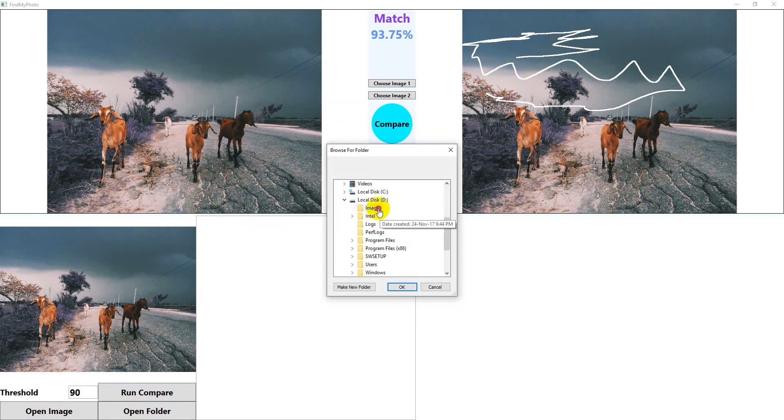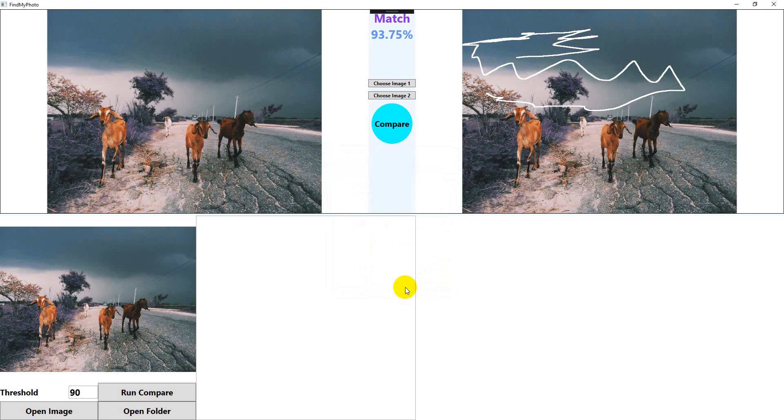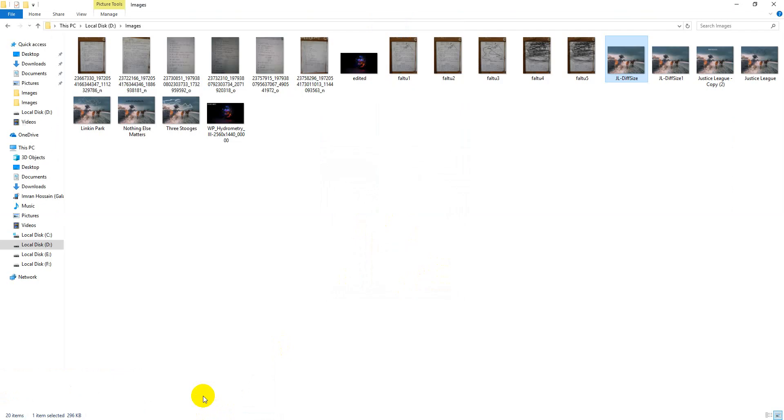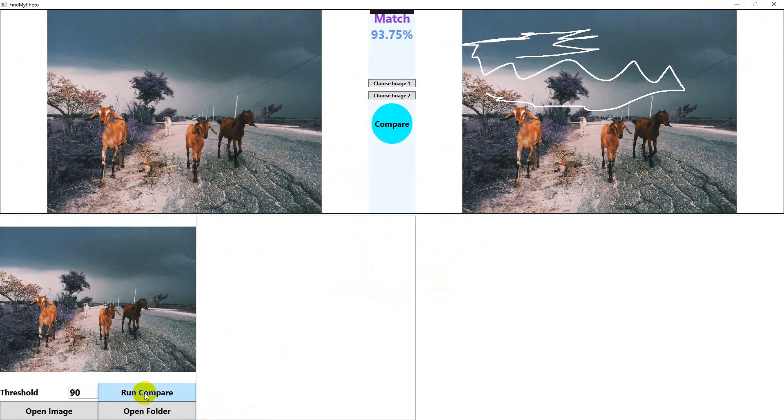As you have already seen, the images folder has a lot of images in it, different images. Okay, now let's run compare.